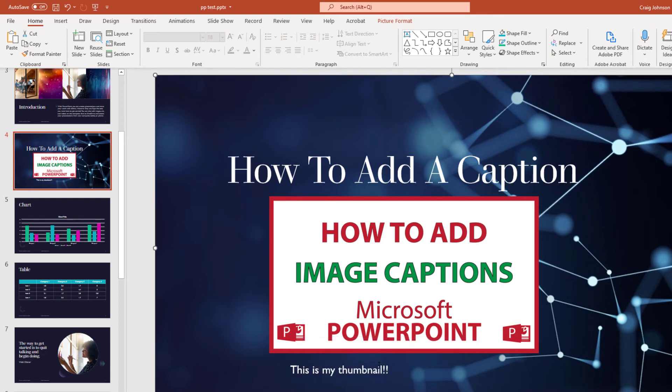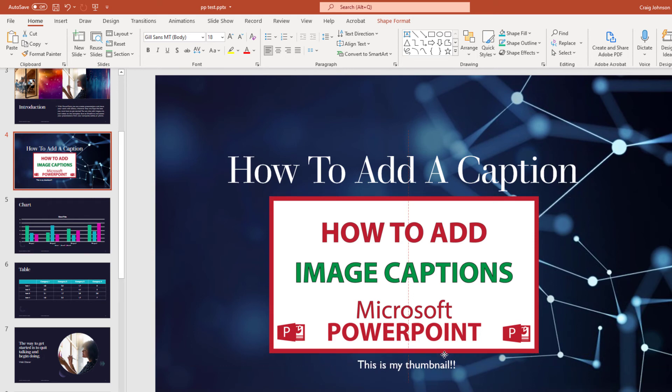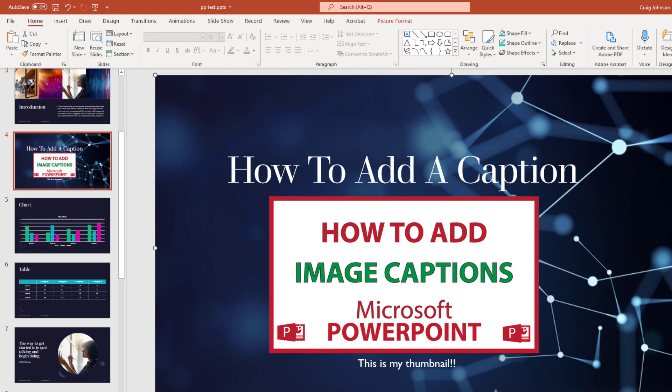And then you could select the bounding box around your text box. And you can move it to wherever you would like. And that would be the way that you would add a caption to an image using Microsoft PowerPoint. Thanks for watching.